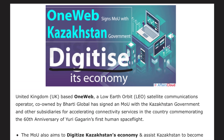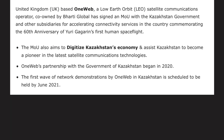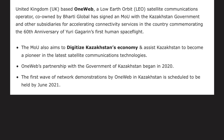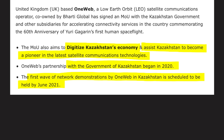OneWeb has recently signed an MOU with the Kazakhstan government to digitize its economy. The MOU also aims to assist Kazakhstan in becoming a pioneer in the latest satellite communication technologies. OneWeb's partnership with the government of Kazakhstan began in 2020, and by the end of June 2021, the first wave of network demonstration by OneWeb in Kazakhstan is scheduled.